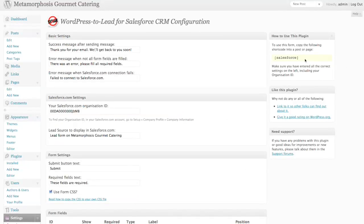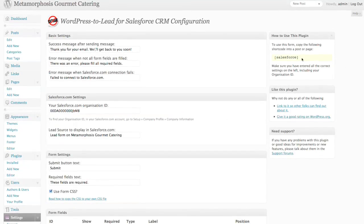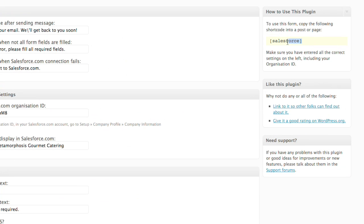Once your form settings are complete, all you need to do is use this code, Salesforce, in any post or page in order to publish the form.